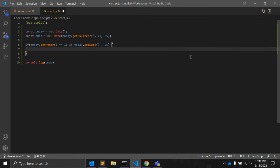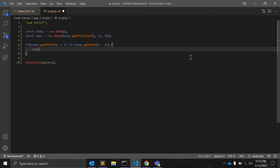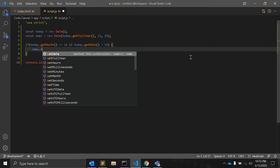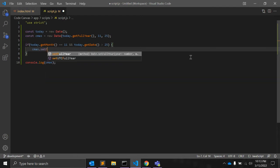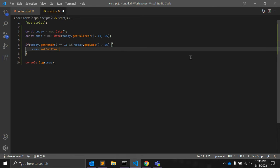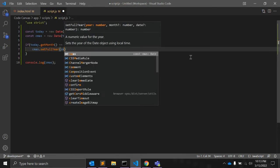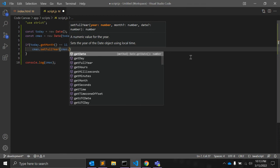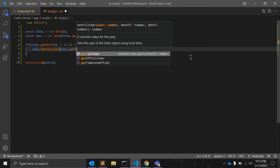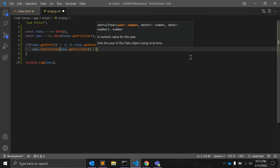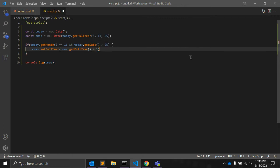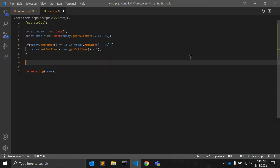then we need to update this variable, Christmas variable dot setFullYear and in argument Christmas dot getFullYear, the function, plus one. So we need to increase the current year to plus one. Now,